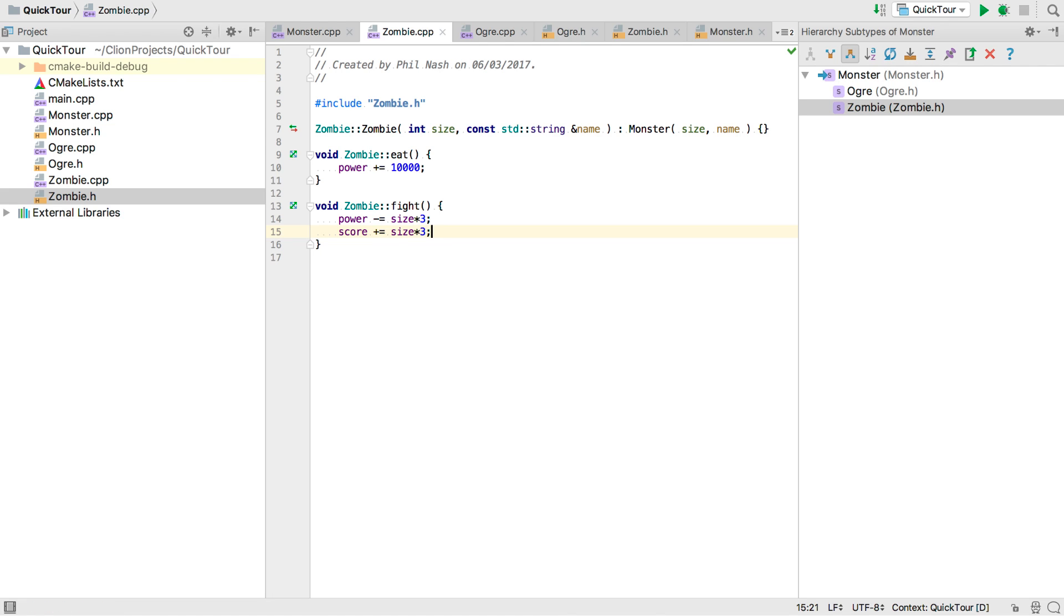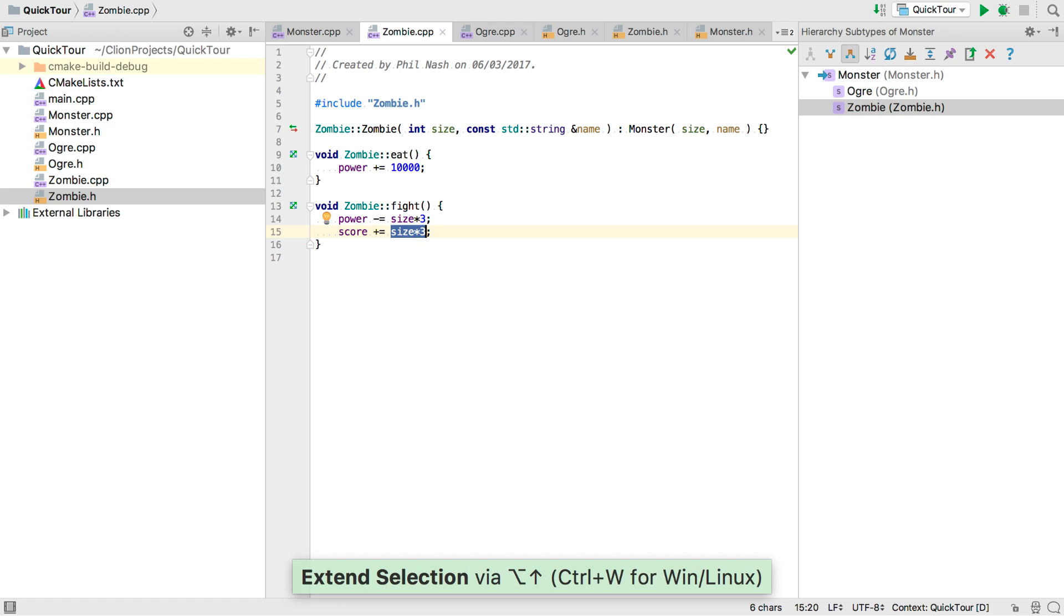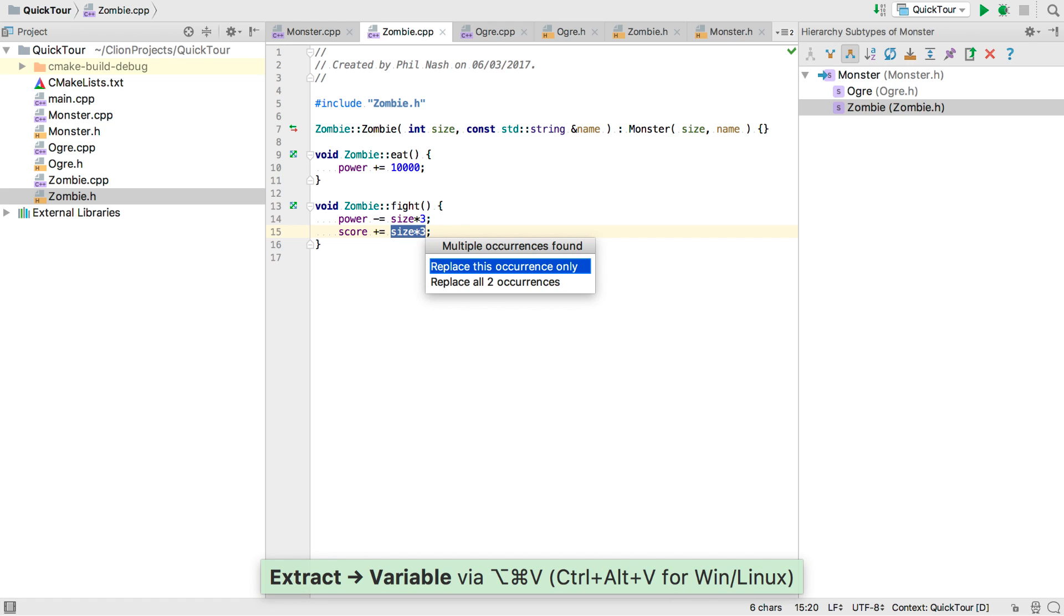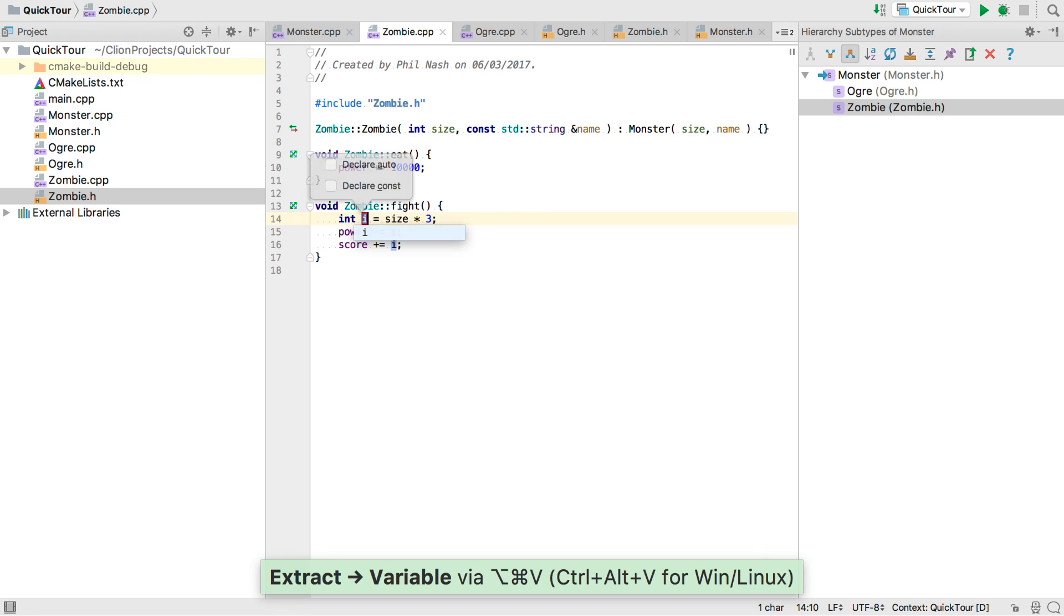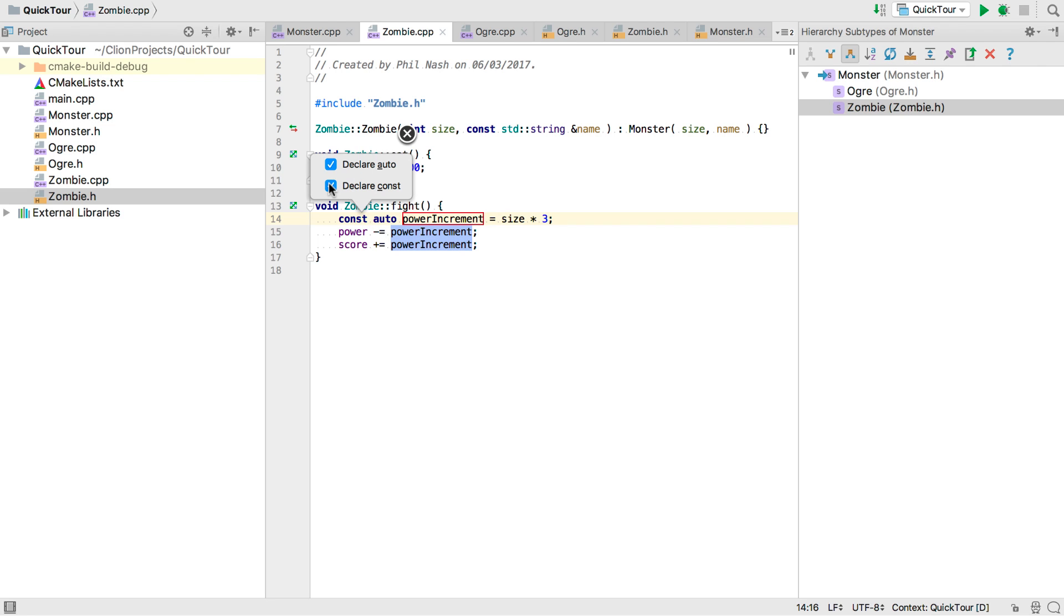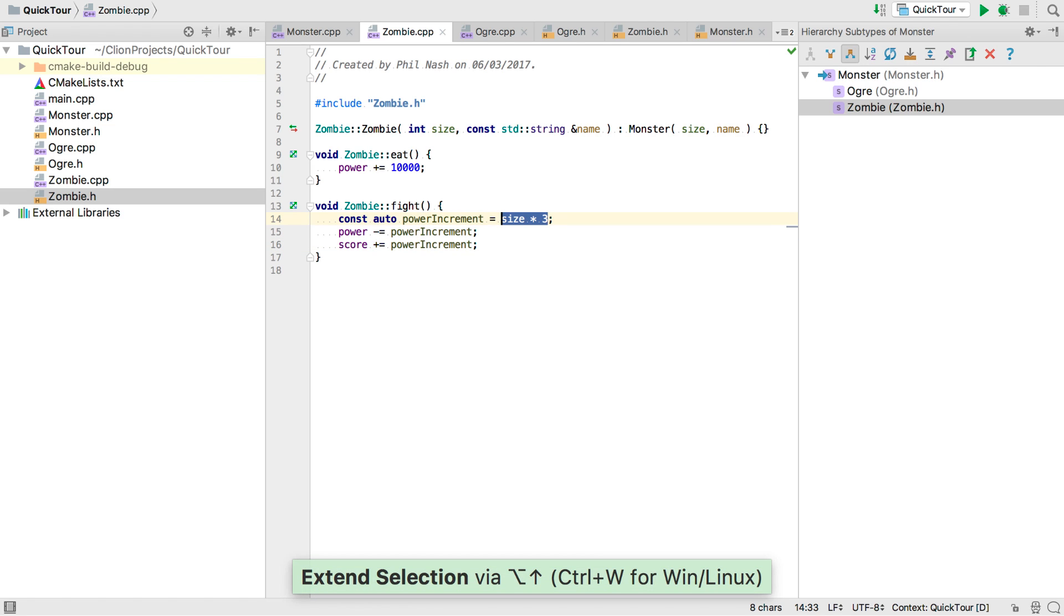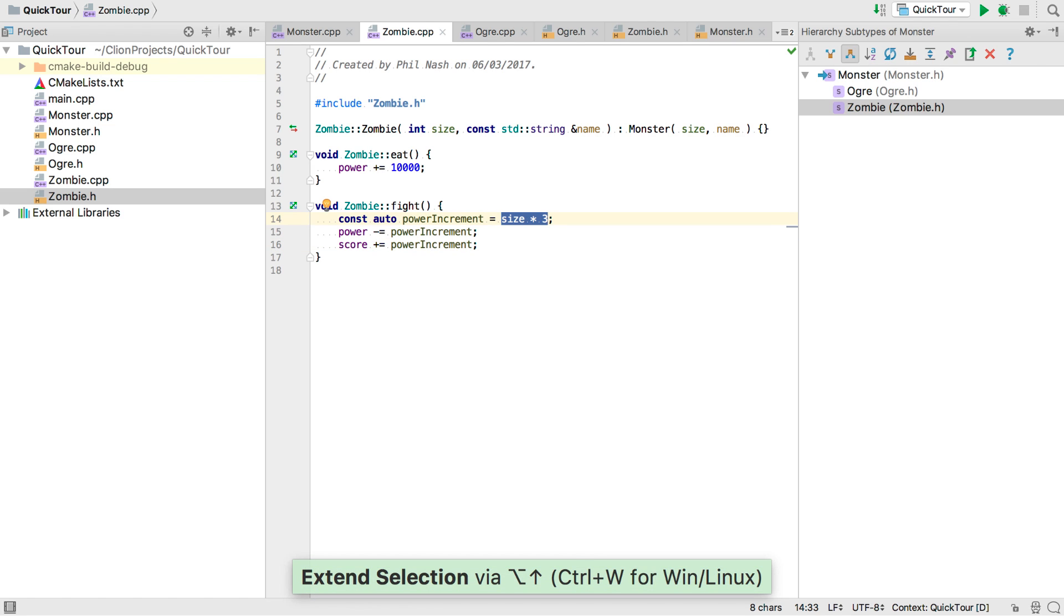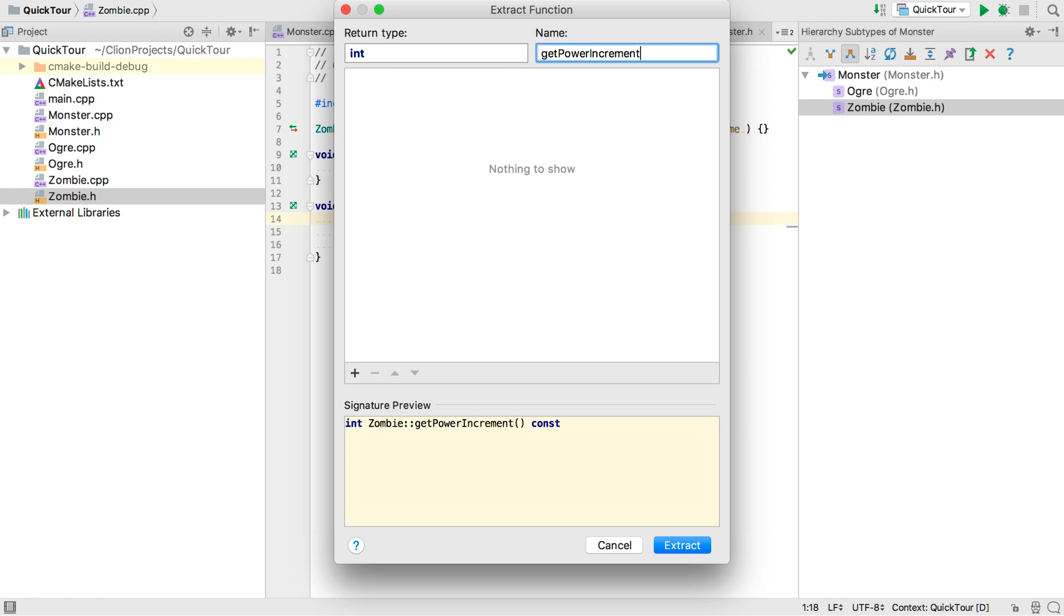Now we have some redundancy in our code. We can deal with that if we highlight the expression and then use the extract variable refactoring to introduce a new variable to hold the result. And give our variable a name. And we can even choose to make it auto or make it const. Let's do both of those. But we might want to use that value elsewhere. So let's highlight it again and use extract method this time. A new method is added and fully implemented.